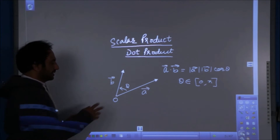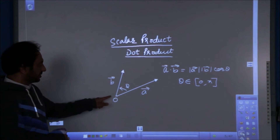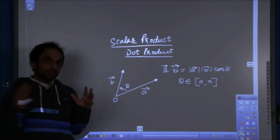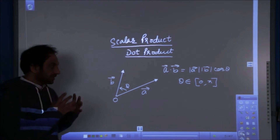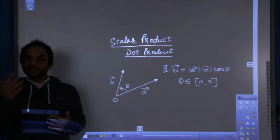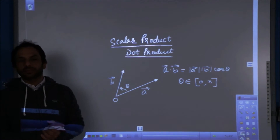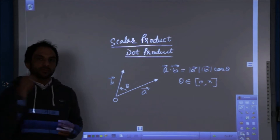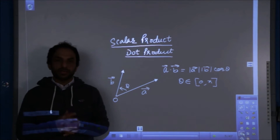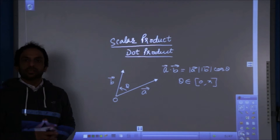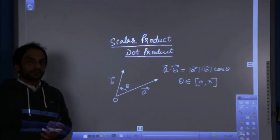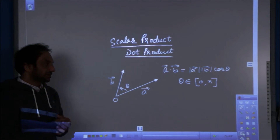In the diagram you can see two vectors, both co-initial at point O. One is vector A, the other is vector B. If we take their product in such a way that we take cos of the angle between them along with their moduli, then that becomes the dot product. So A dot B = |A||B| cos theta, where theta belongs to zero to pi.